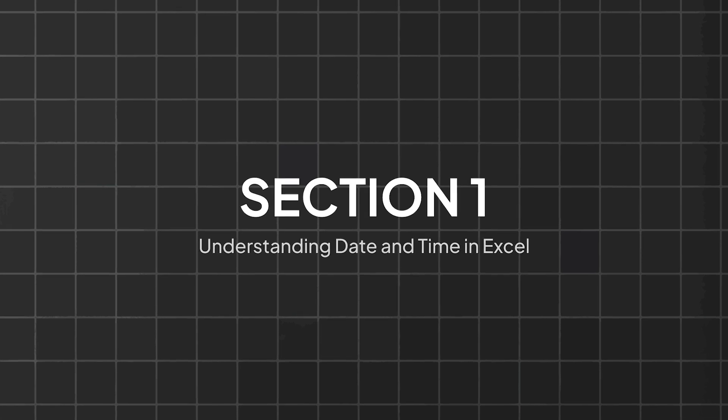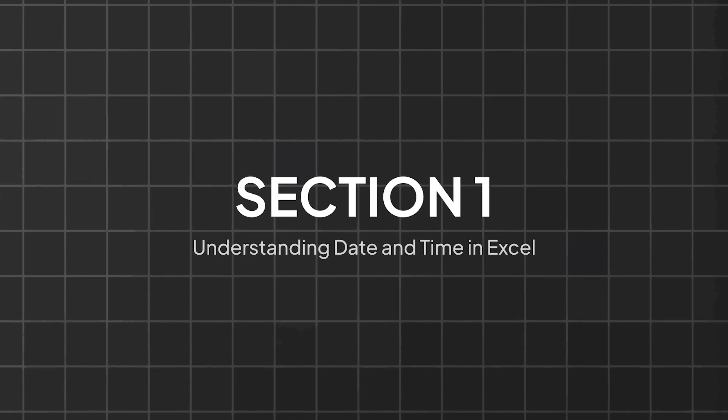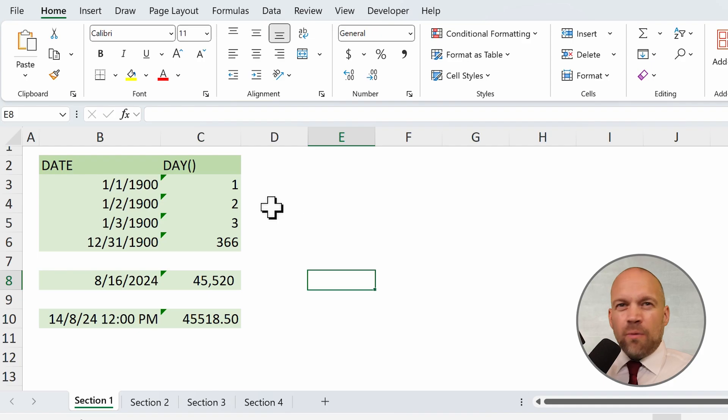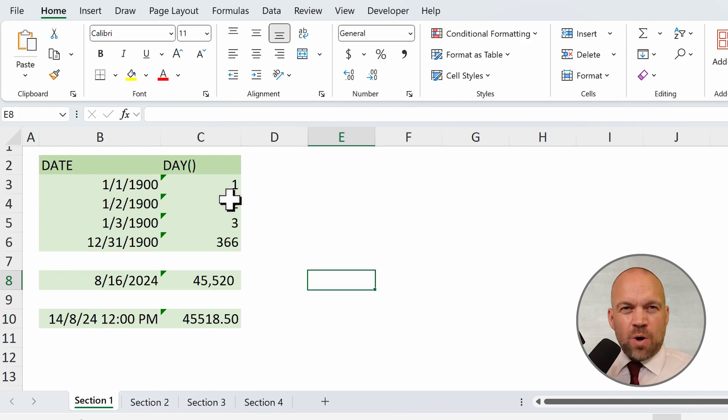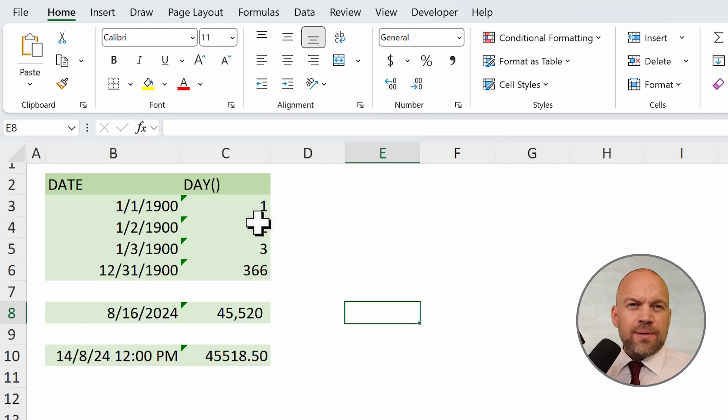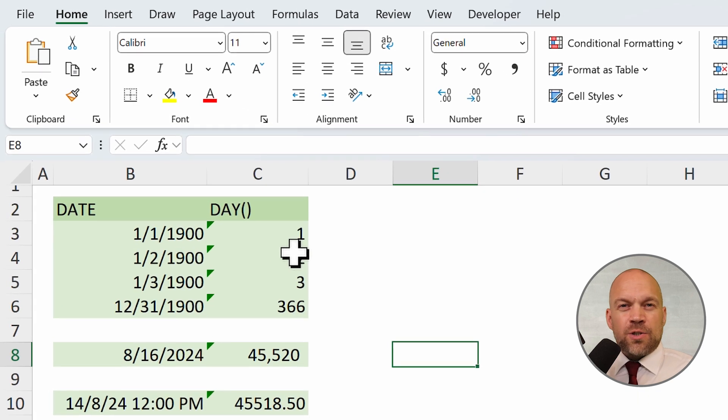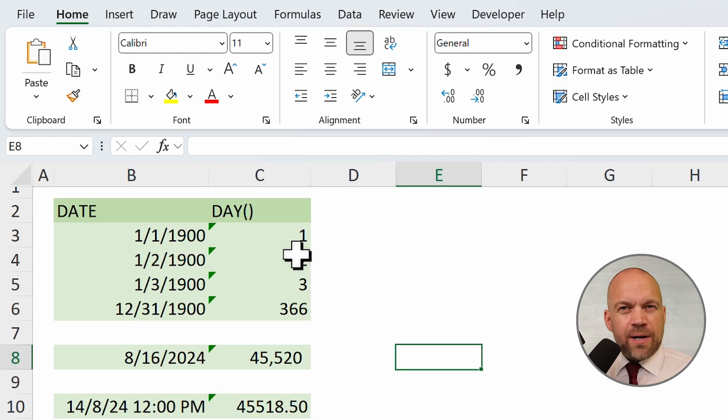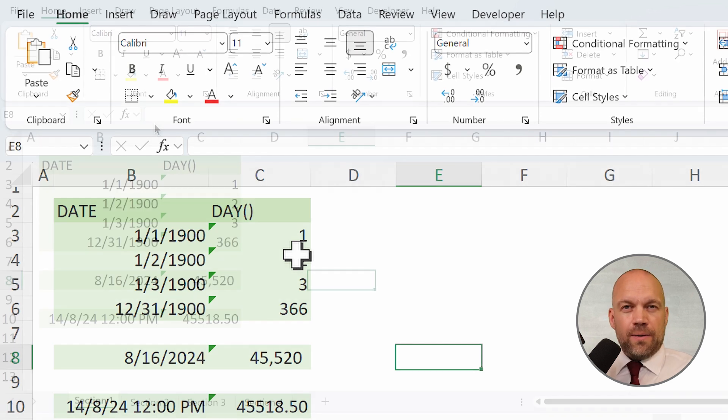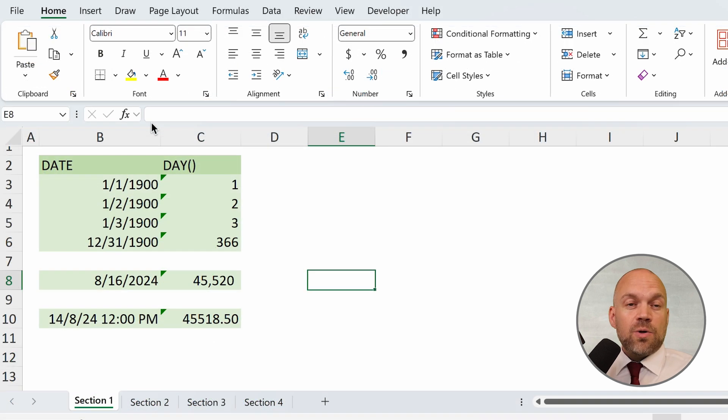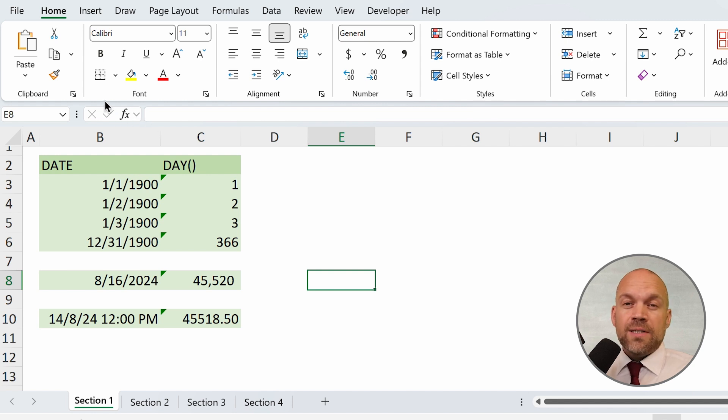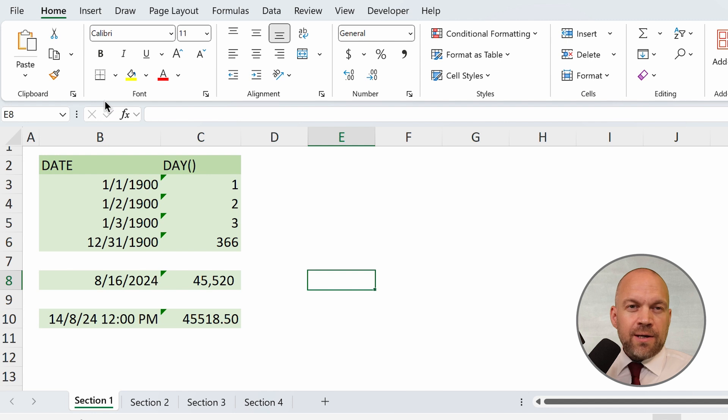Section 1: Understanding dates and times in Excel. Before we jump into formulas, let's talk about how Excel handles dates and times. In Excel, dates are stored as serial numbers, where January the 1st of 1900 is day one. Times are stored as fractions of a day, so 12pm is 0.5, representing half a day.